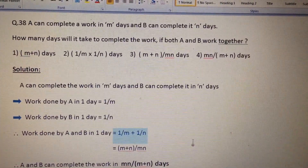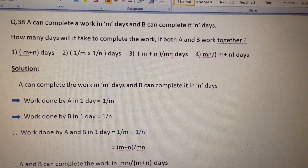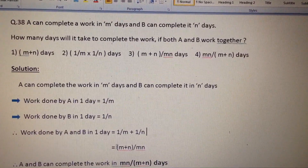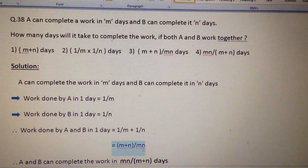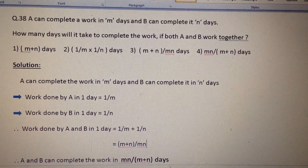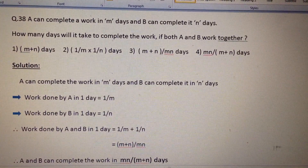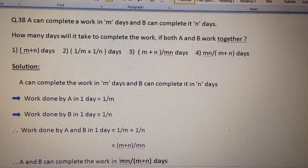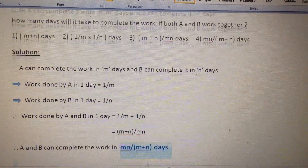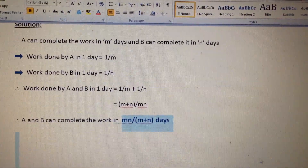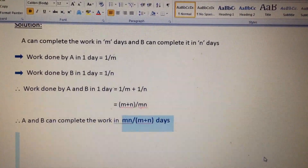Therefore the work done by A and B together in one day is 1/m + 1/n, which equals (m+n)/mn. Therefore A and B can complete the work in mn/(m+n) days. That is the answer.